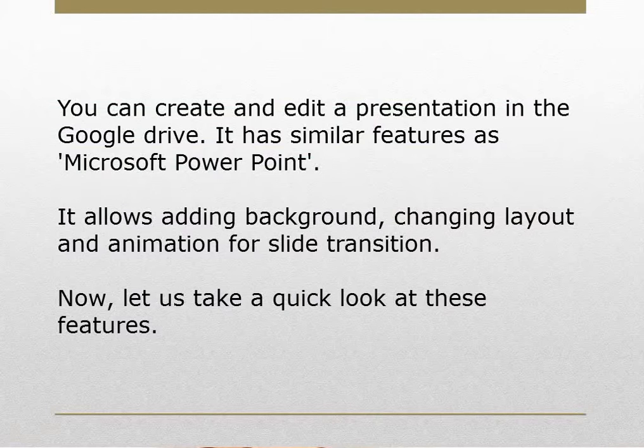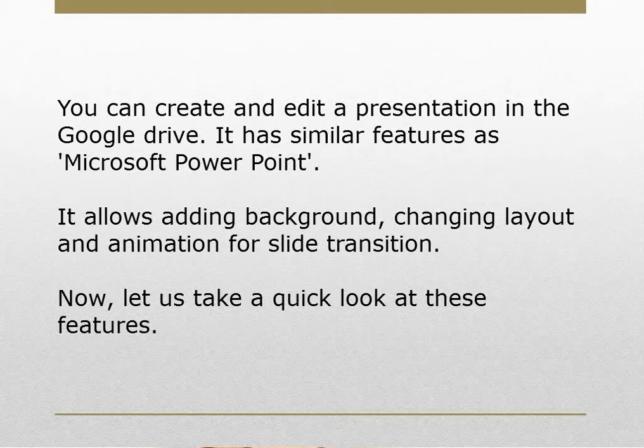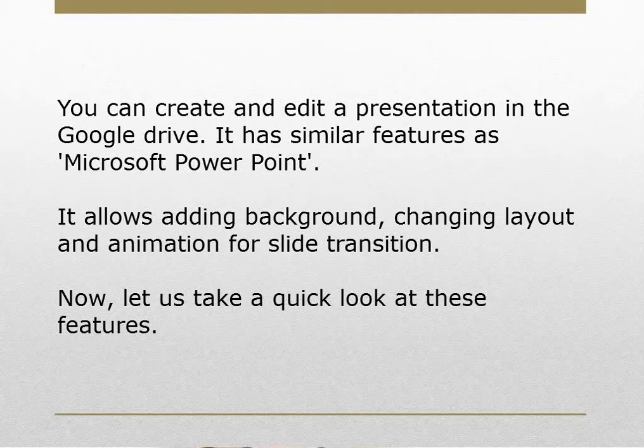You can create and edit a presentation in Google Drive. It has similar features as Microsoft PowerPoint. It allows adding background, changing layout, and animation for the slide transition. Now, let us take a quick look at these features.